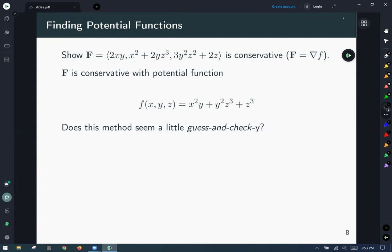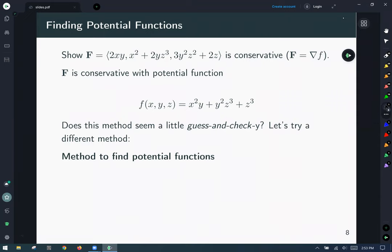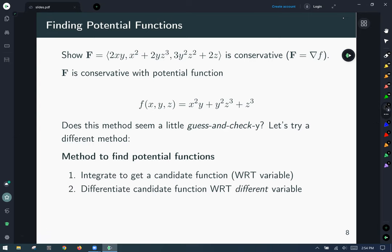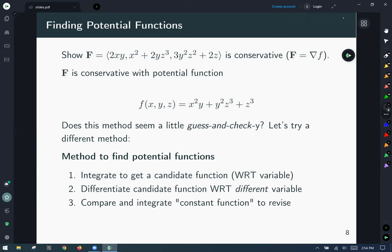If that felt a little hand-wavy and guess-and-checky — and this example worked out, but there's a concern it won't always work — that's a pretty good intuition. There is a more algorithmic approach that is more generally successful and works more reliably. First, integrate to get a candidate function with respect to a variable; then differentiate with respect to a different variable and compare to the partial it should be; integrate the constant function as needed to revise your guess; then repeat steps two and three.